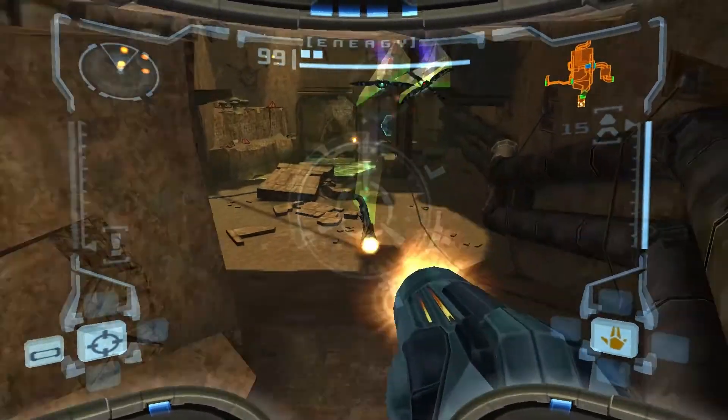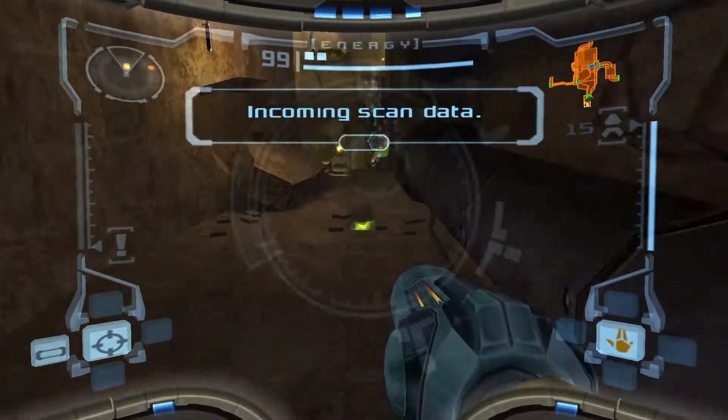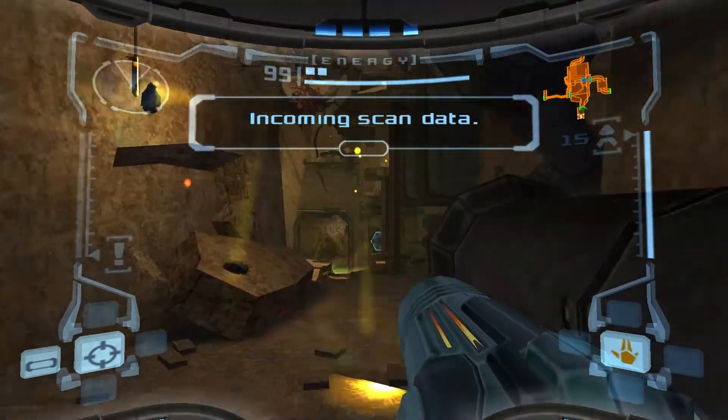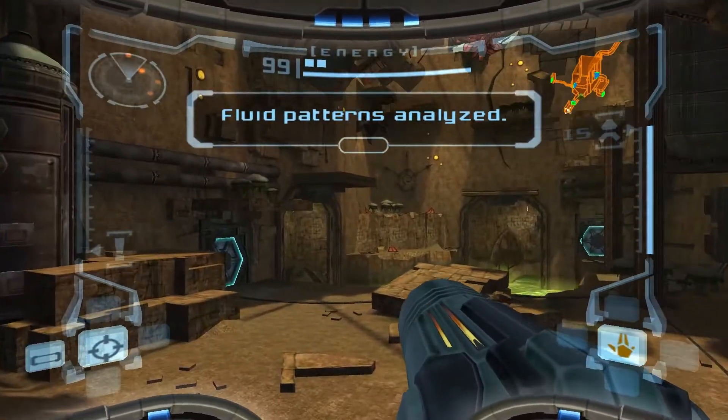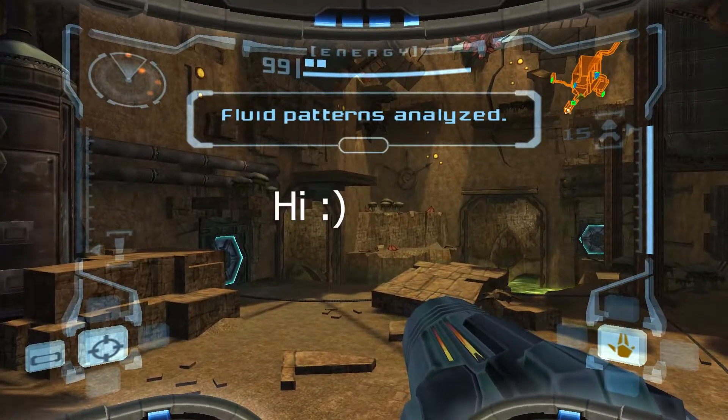Or maybe you're from the Metroid Prime modding discord server and you came to see this, and if that's the case, hi.